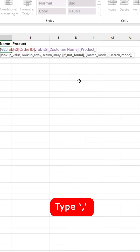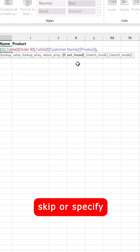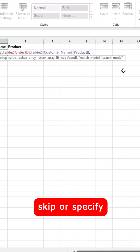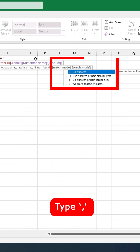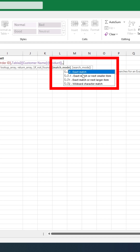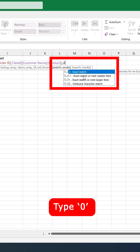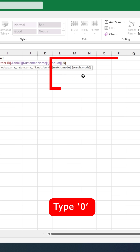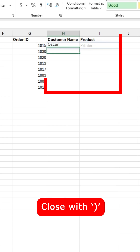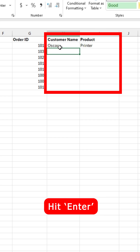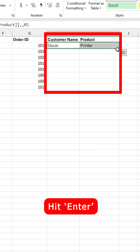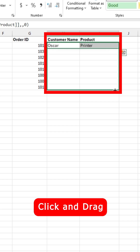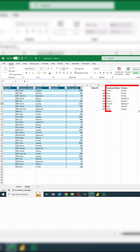Type another comma. For if not found, you can skip that or you can specify what you want to display in case something's not found. I'll type a comma. Then for the match mode, type zero for an exact match. Close it off with the parentheses, press enter, and then you can go ahead and click and drag the fill handle like so.